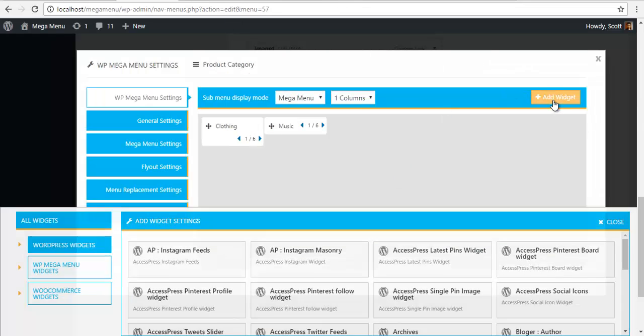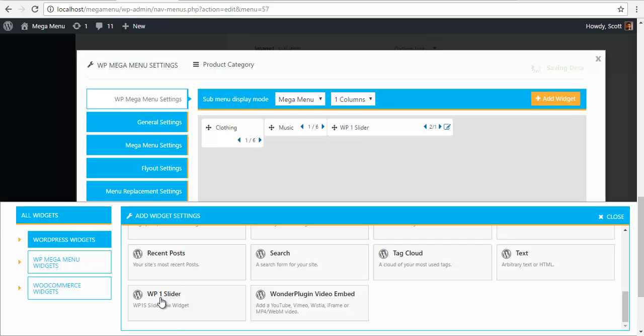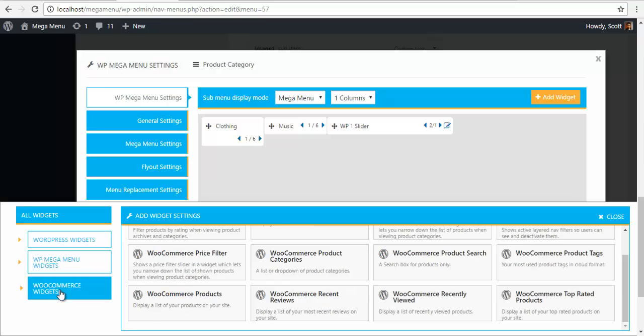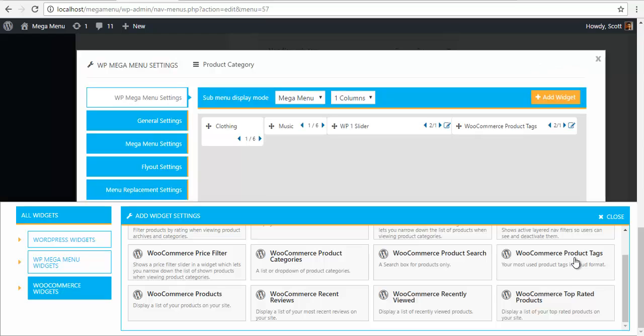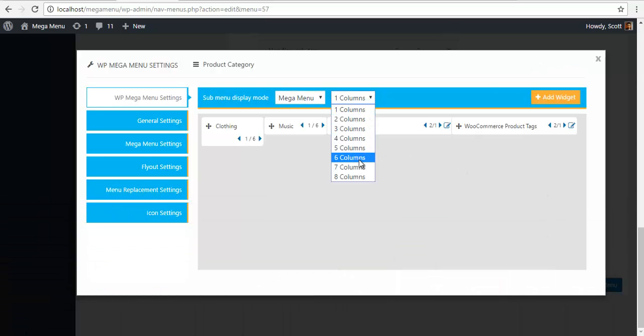So to add the WP1 slider, I am just going to go here, I am going to add my slider.